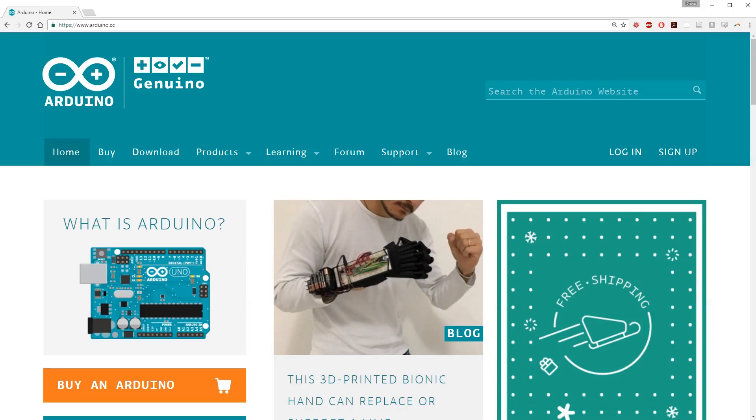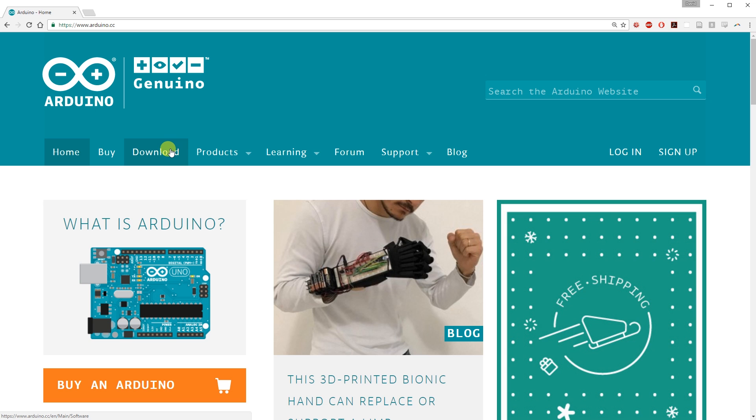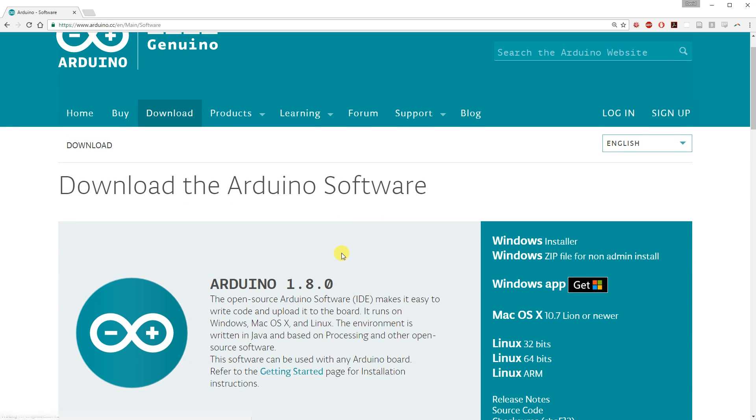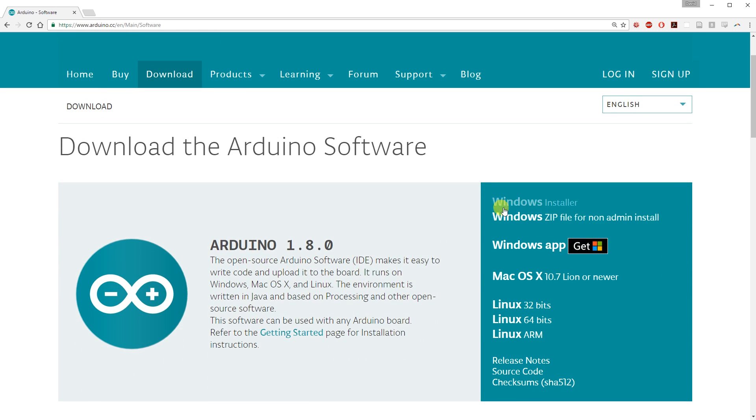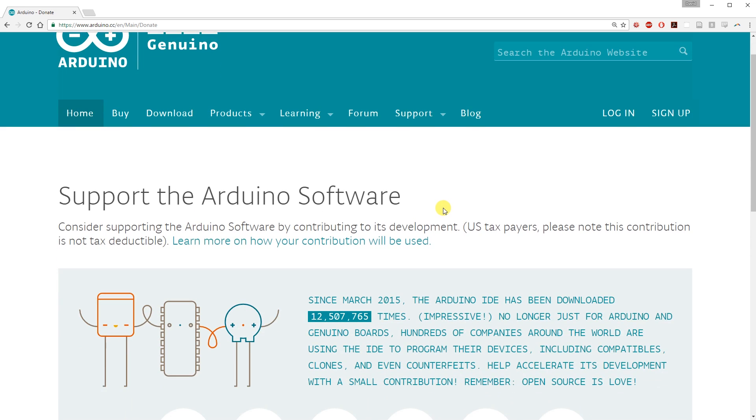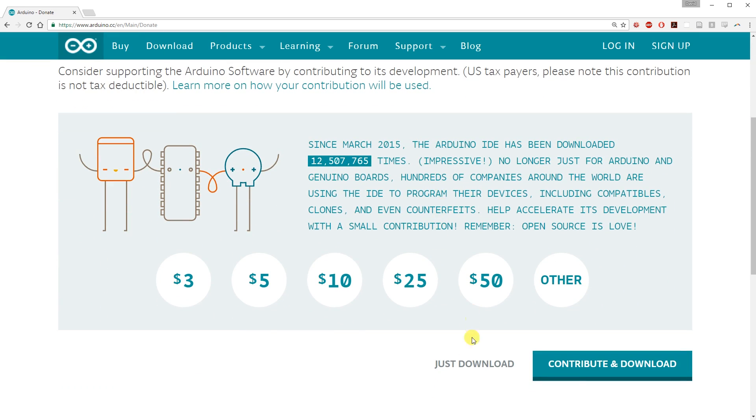First, we need to download the software to program the Arduino, the Arduino IDE. Navigate to arduino.cc, click download, pick your operating system and installer, and click just download.